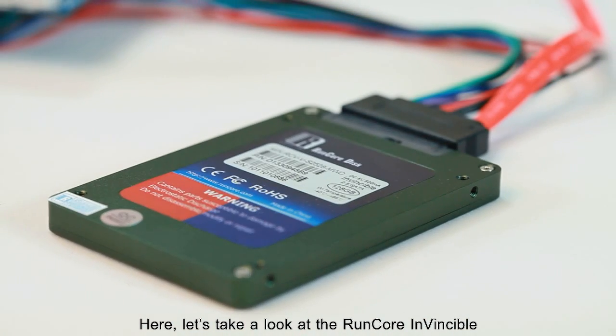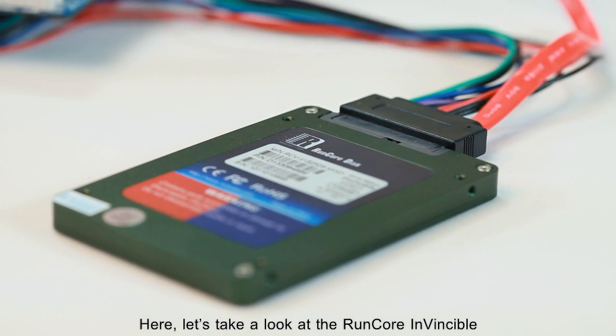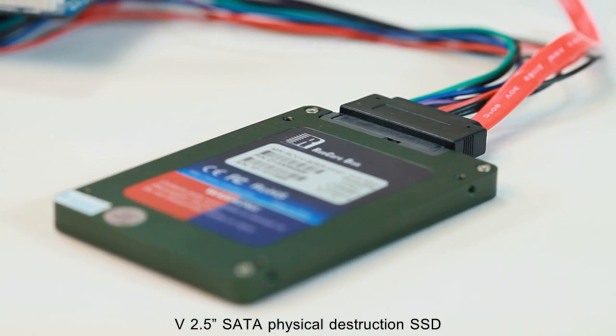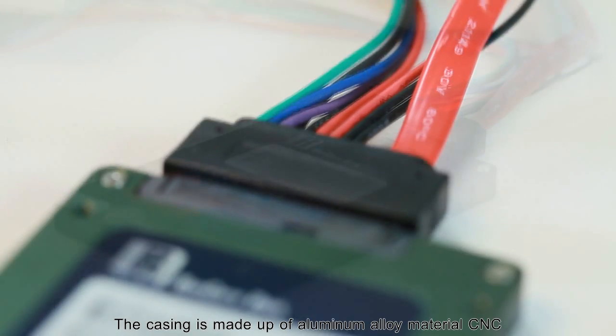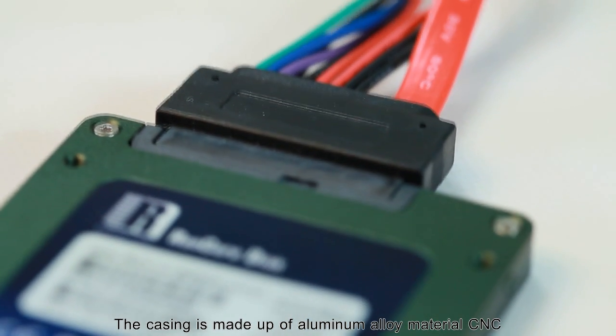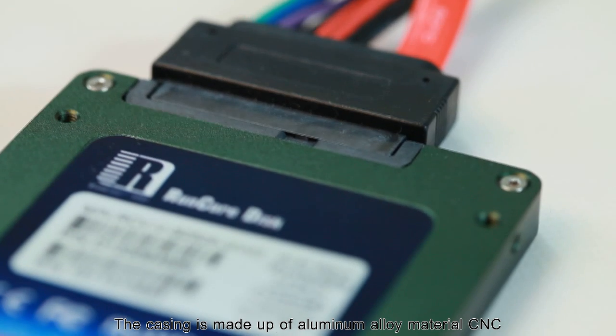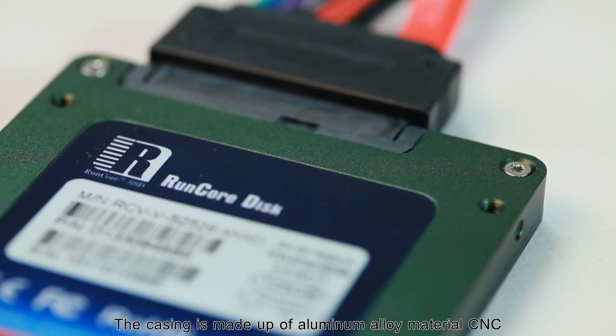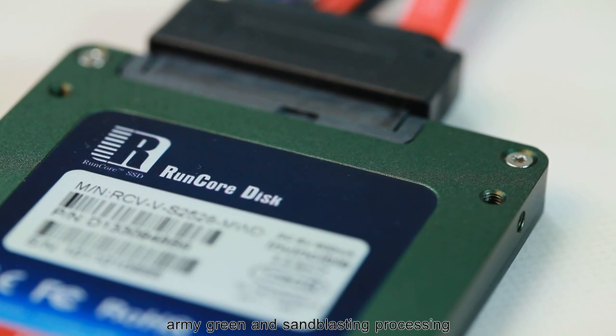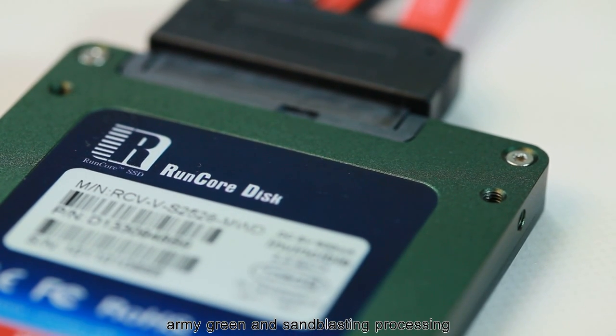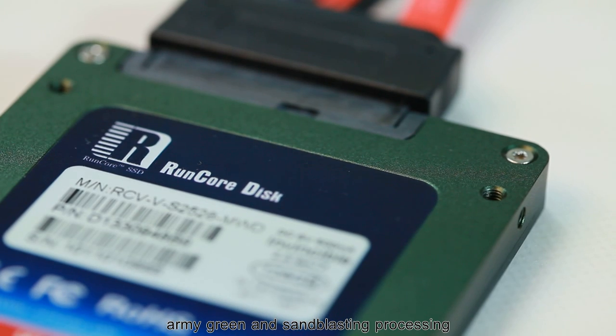Let's take a look at the RunCore Invincible 5 2.5 inch SATA Physical Destruction SSD. The casing is made up of aluminum alloy material, army green in color, and sandblasting processing.